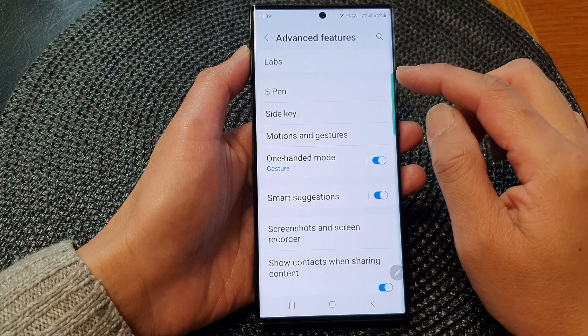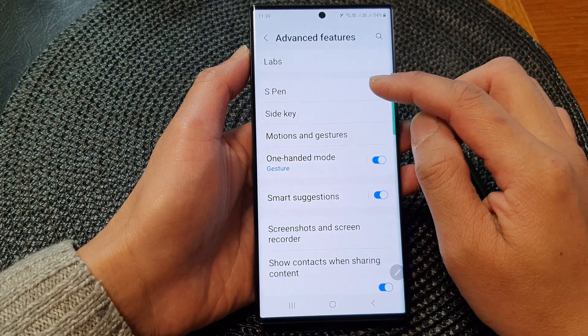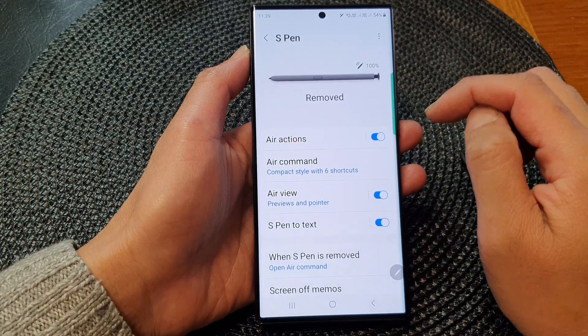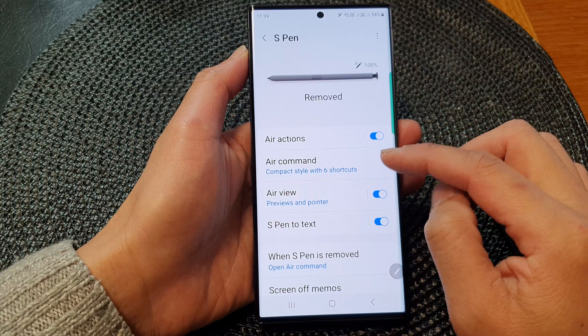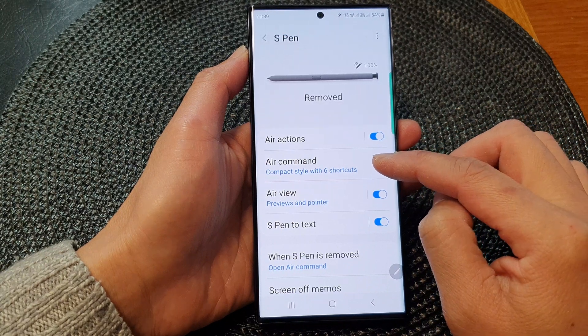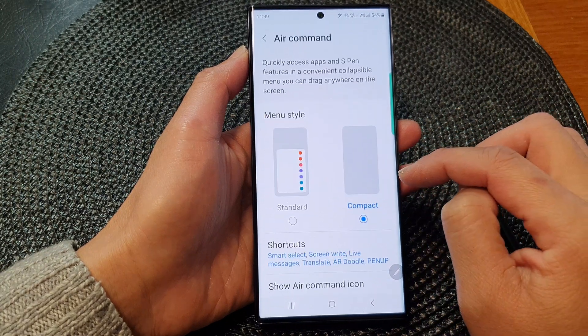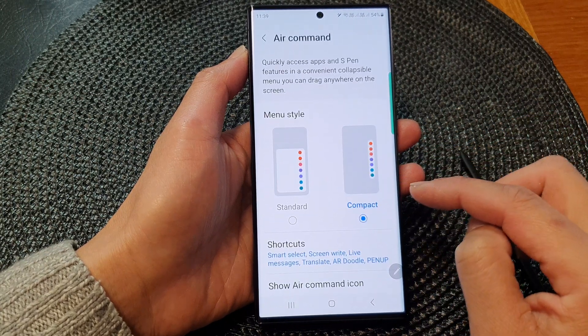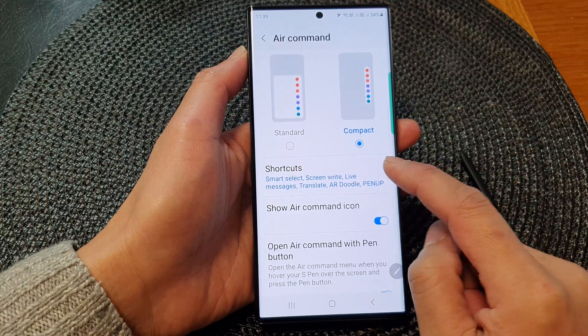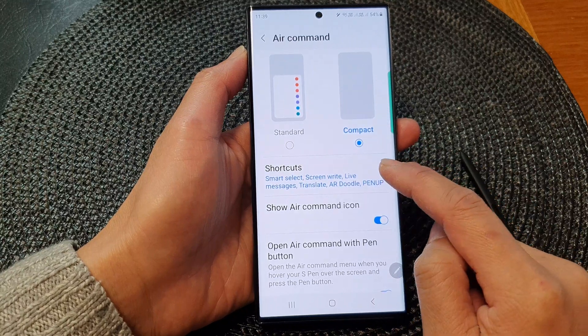Then in here tap on S Pen. Next, go down and tap on Air Command. In here, go down and tap on Shortcuts.